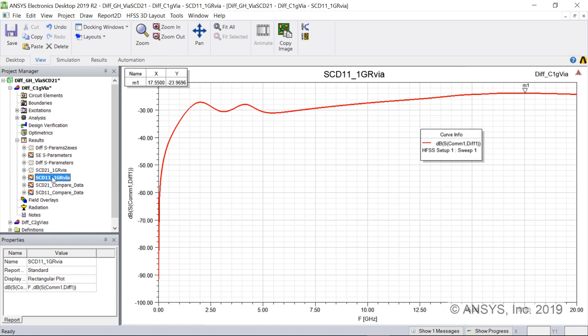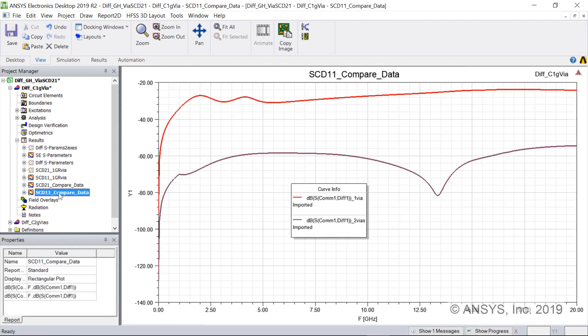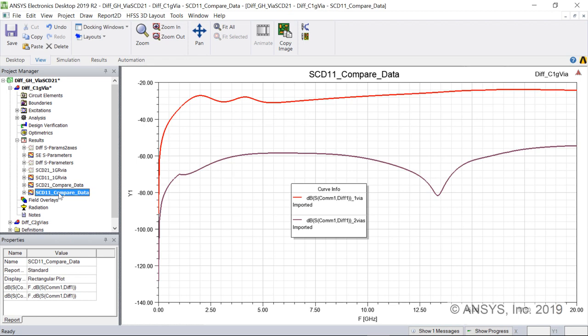We can overlay the results to compare the balanced and unbalanced reflection simulations on one plot. The mode conversion is tens of dB lower for the balanced design than for the unbalanced design.